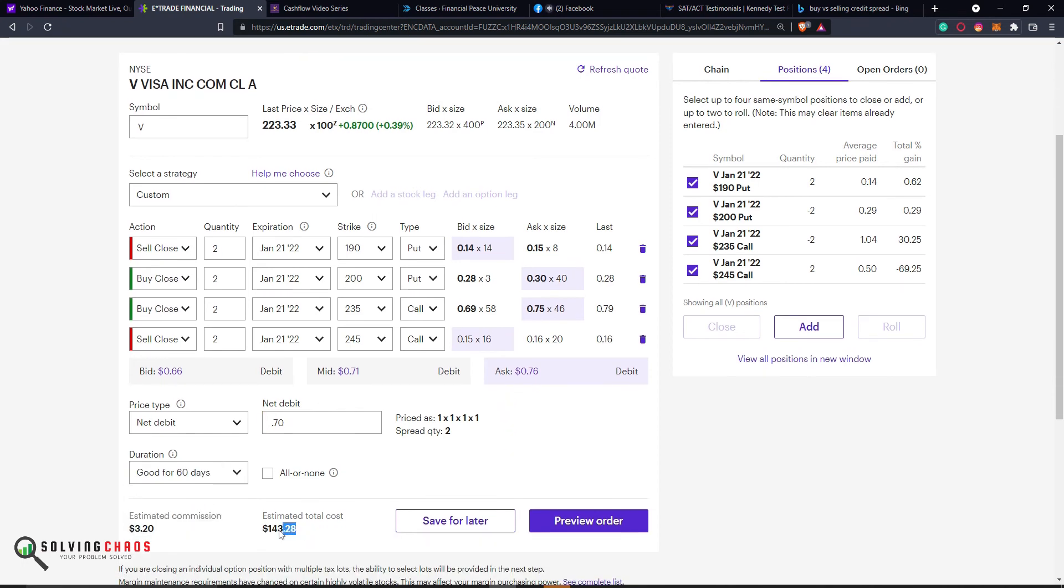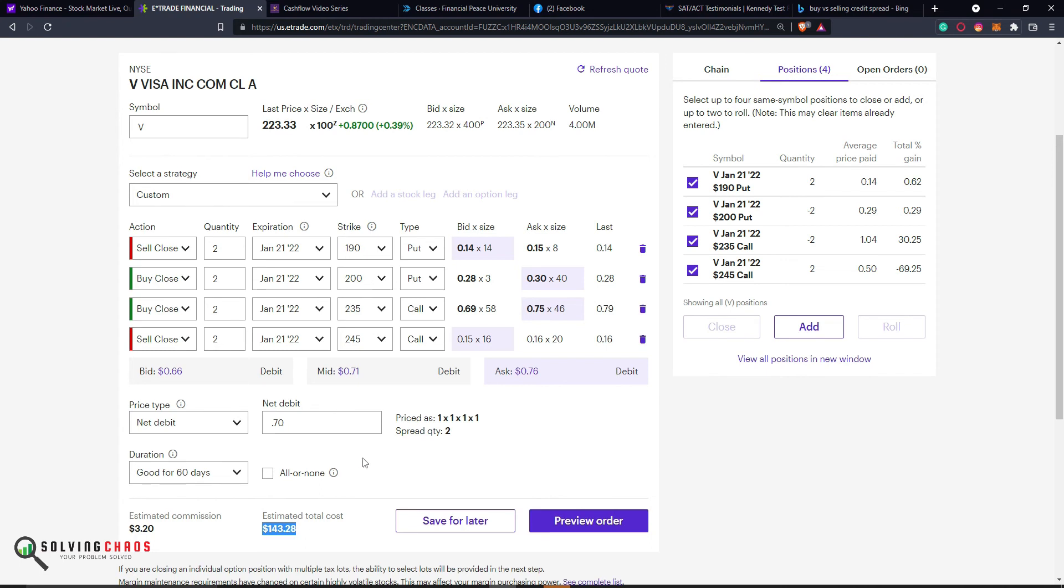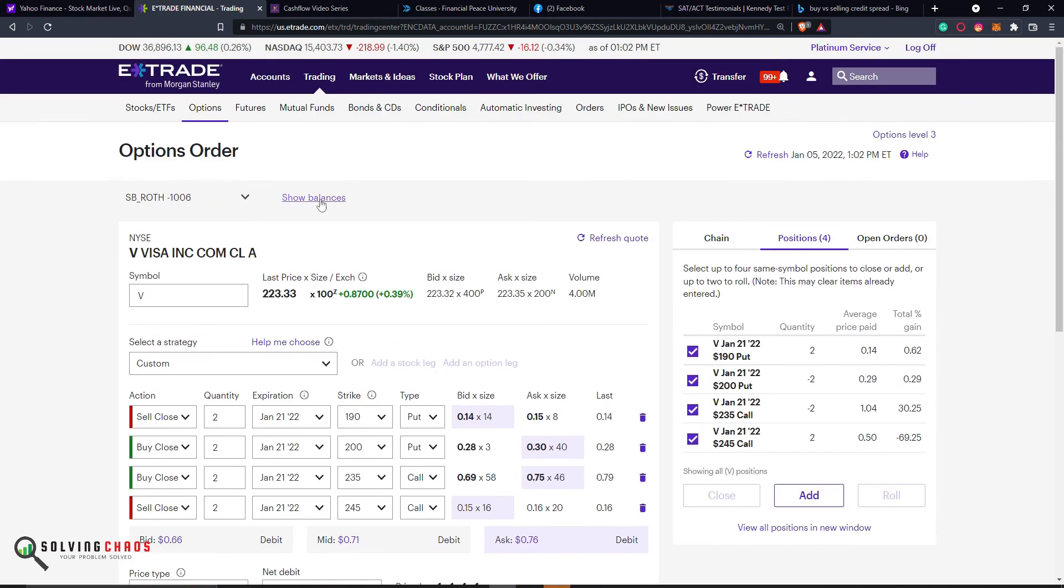You see this? It says you're losing $143. But that's the cost to close. Remember, I collected the premium up front. I let time pass. I rolled the untested side a couple of times, and now it will cost me to close. When this happens, Buying Power will get released back into my account.